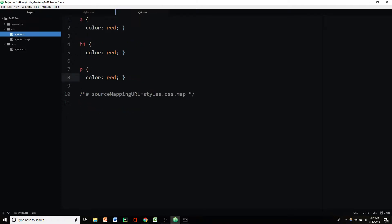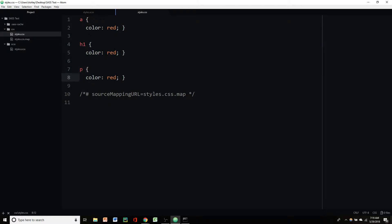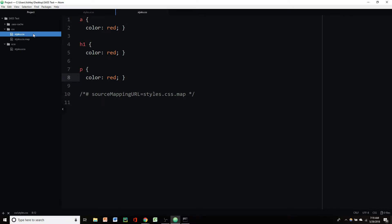And then the CSS is updated to red as well. Now obviously this is a really simplified example. You're going to have a lot more code and it's going to be a lot more effective when you change the variable name. But that's the basic gist of it.